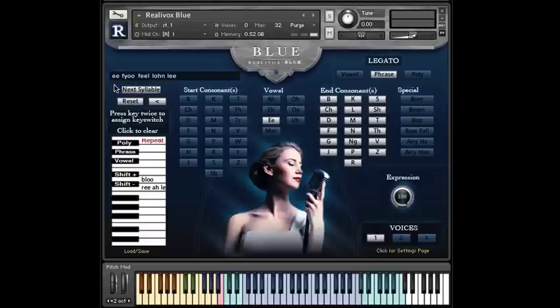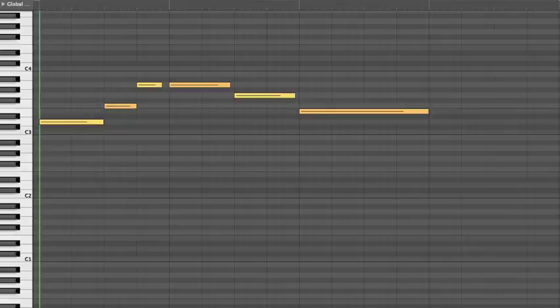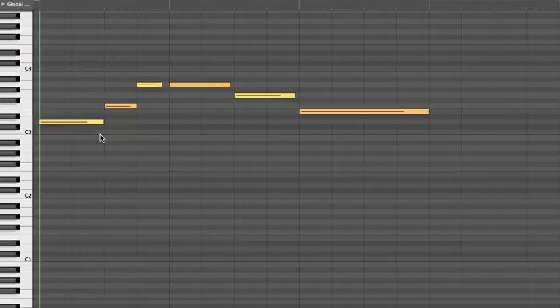But for him, it wasn't sounding how he wanted it to. So he sent me his MIDI file. Let's take a look. Okay, there are two problems here. These are both problems that we see all the time, so I'm doing this in a video because I think this will be really helpful for a lot of other people too.